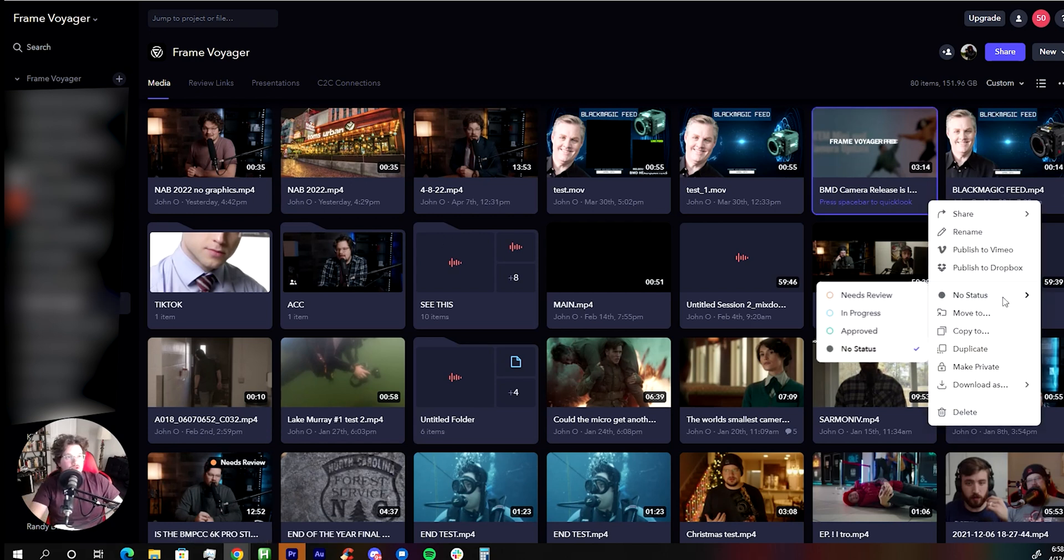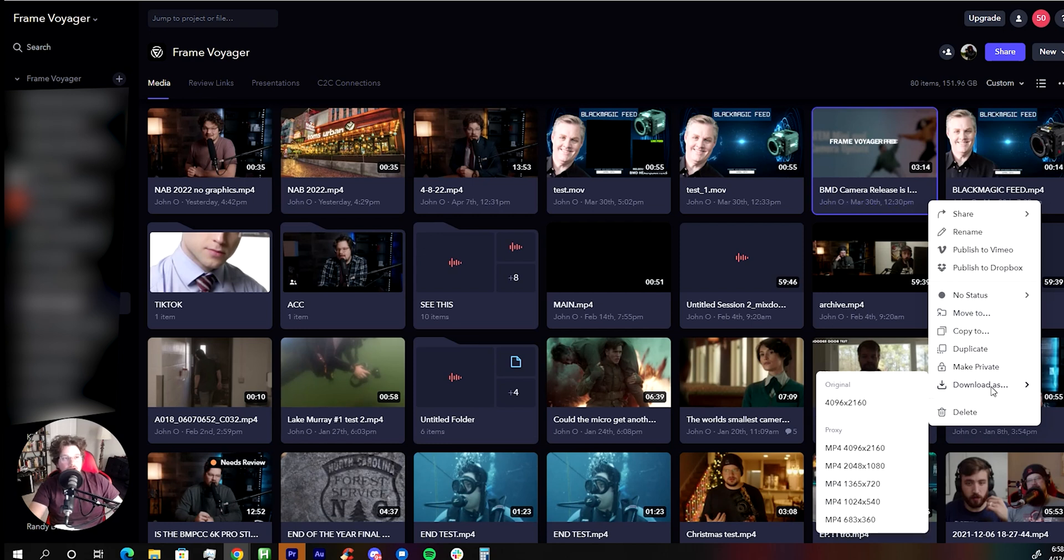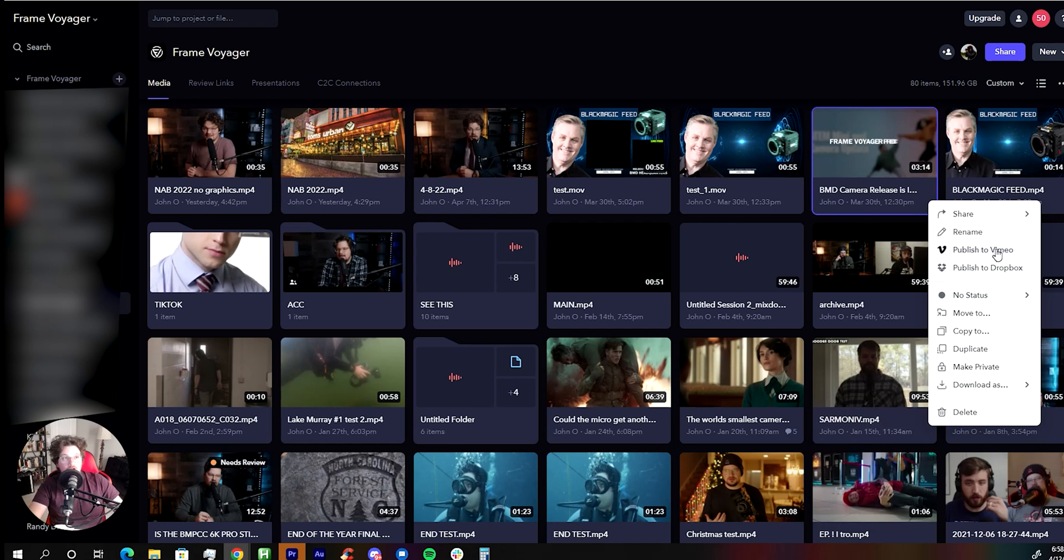There's all these different options. You can set different statuses, move to, you can make it private, you can download as original or proxy files. You can publish to Vimeo or to Dropbox, like directly from here.